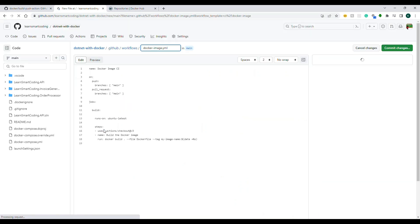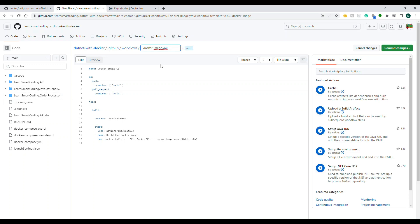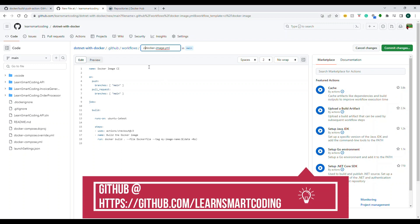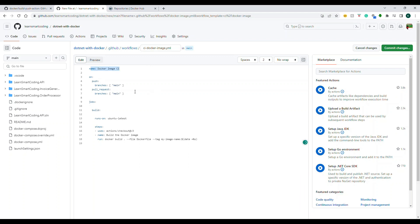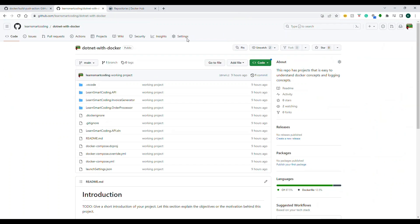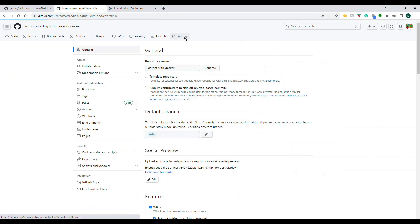We'll start with a minimal base, so I'm going to choose the Docker image template. It gives us some pieces of code. I'm going to rename the file to 'ci-docker-image.yaml'. This file always goes into the .github/workflows folder. This is the base YAML file we are going to work from.